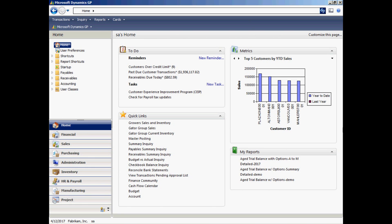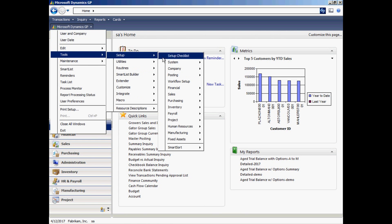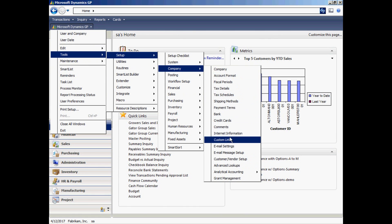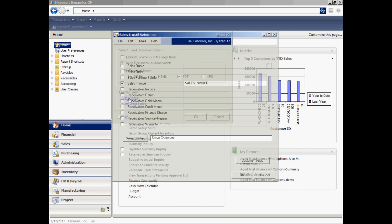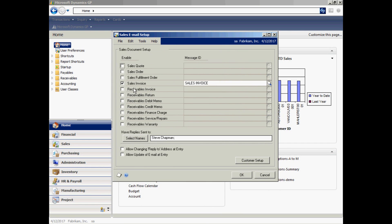I want to show you how to set up the new document email functionality within GP2010, and also how to use it to create sales documents. The first thing you're going to want to do is make two system setups. Go to Tools, Setup, Company, and down to Email Settings. Here I'm going to specify which file formats I'm going to use in my email messages — I'm going to send them as attachments. Then let's go into the sales series and select which documents I want to send via email. I can also send a message ID, so I'm going to set that up.